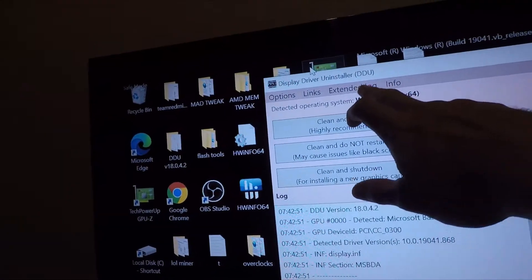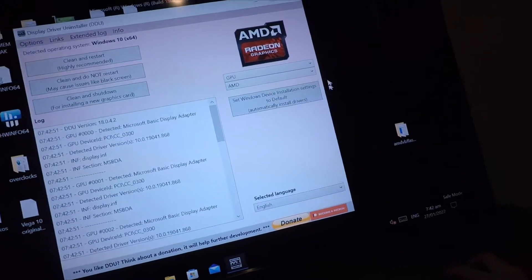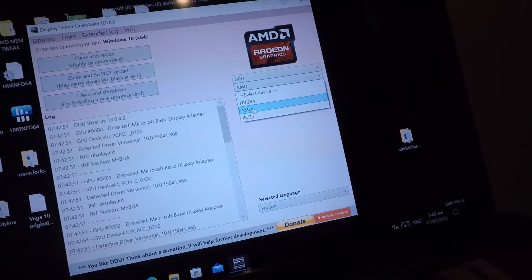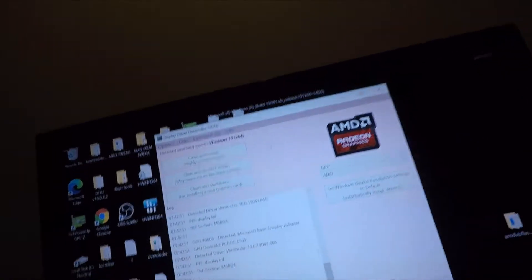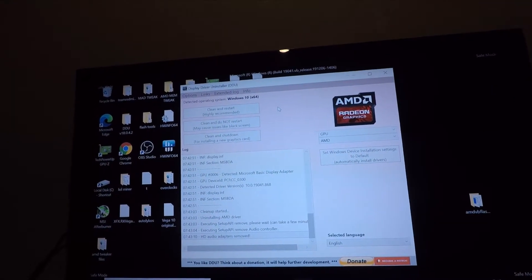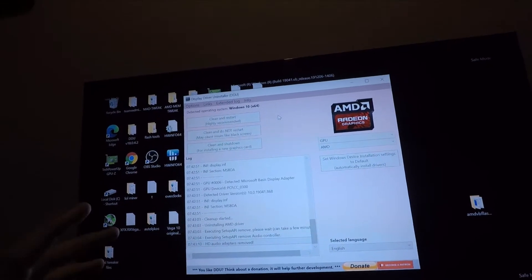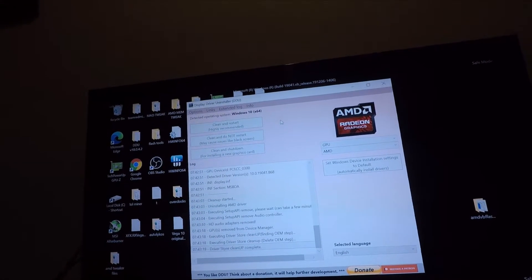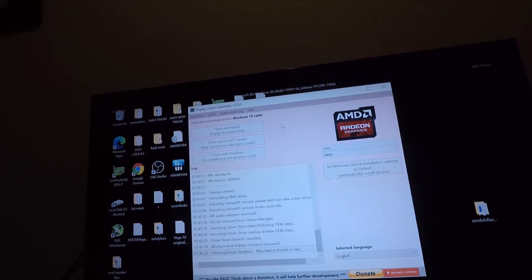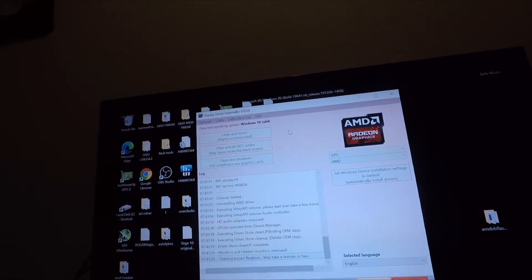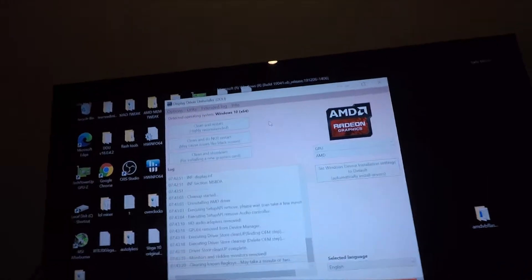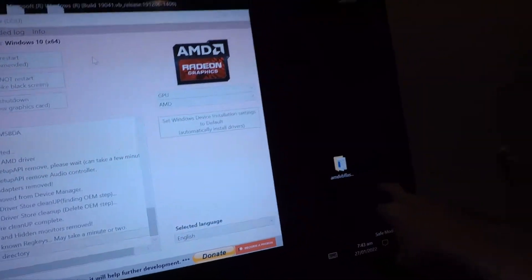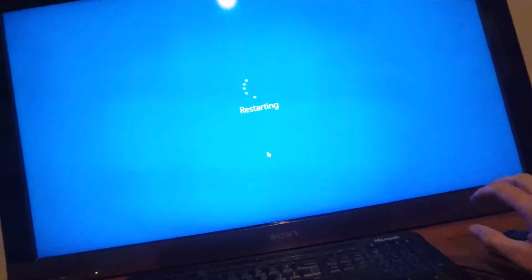This is the DDU here. It's available on GitHub. AMD clean and restart. After the DDU finishes uninstalling the drivers, it's going to resort back to Windows drivers. And then I'm going to show you how to use a program — I've got the latest AMD VBFlash tool. So that's finished, it's going to restart.